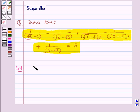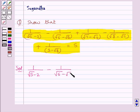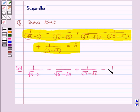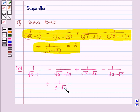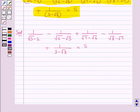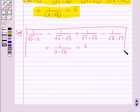We need to show that 1 upon root 5 minus 2, minus 1 upon root 6 minus root 5, plus 1 upon root 7 minus root 6, minus 1 upon root 8 minus root 7, plus 1 upon 3 minus root 8 is equal to 5.